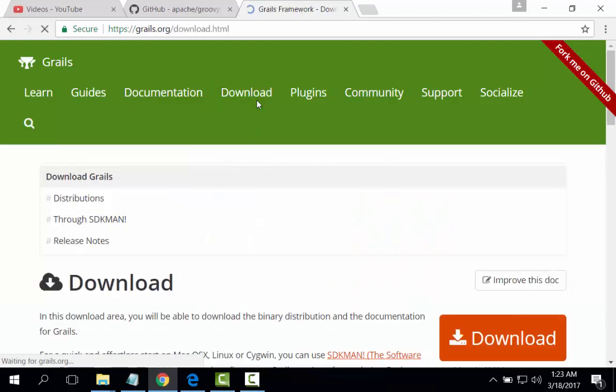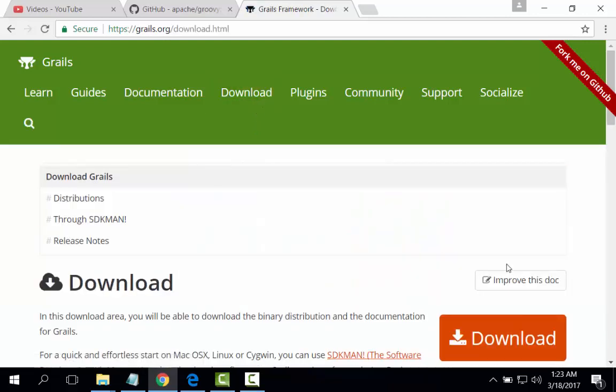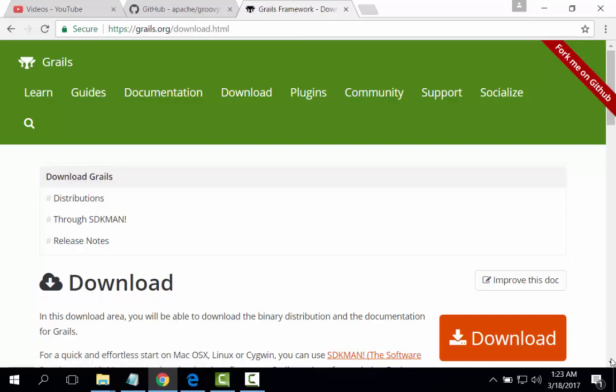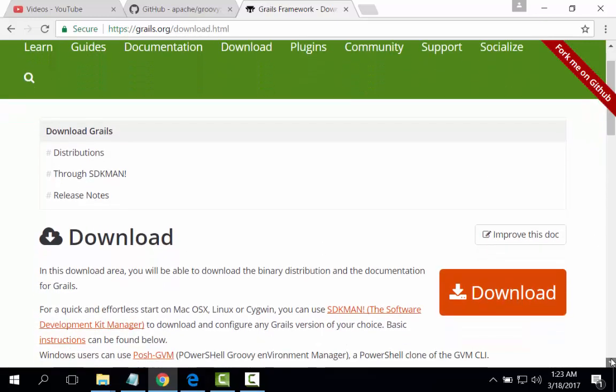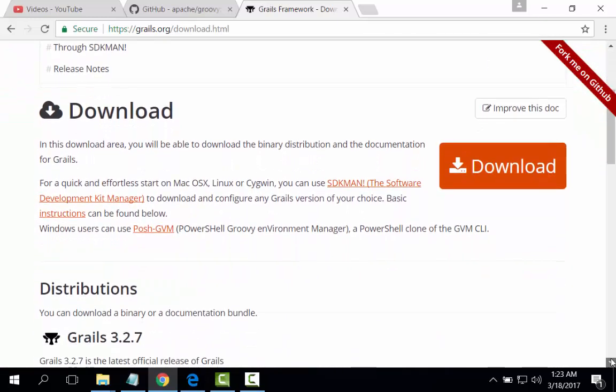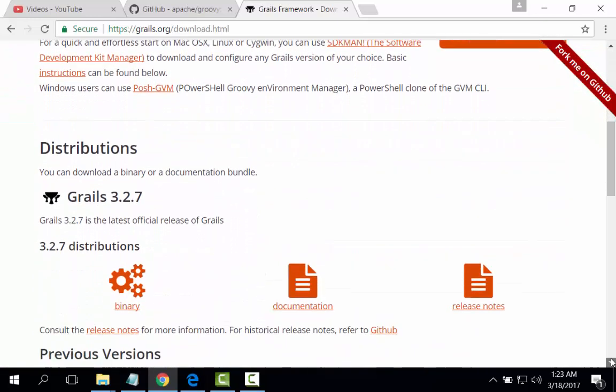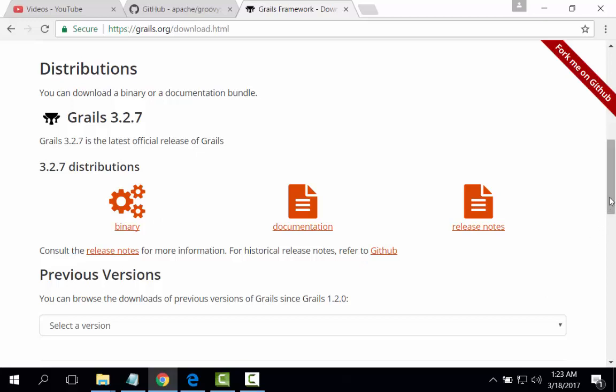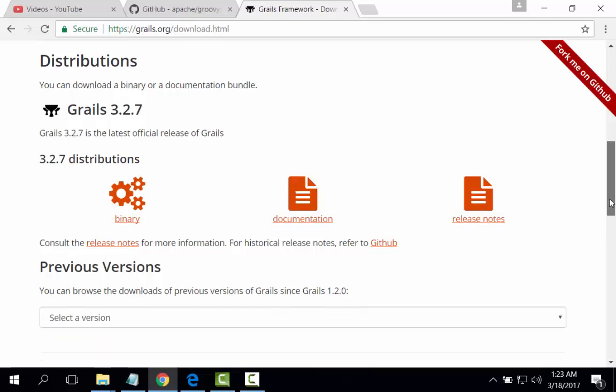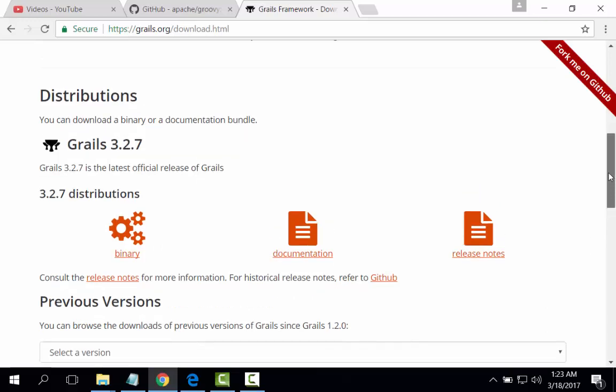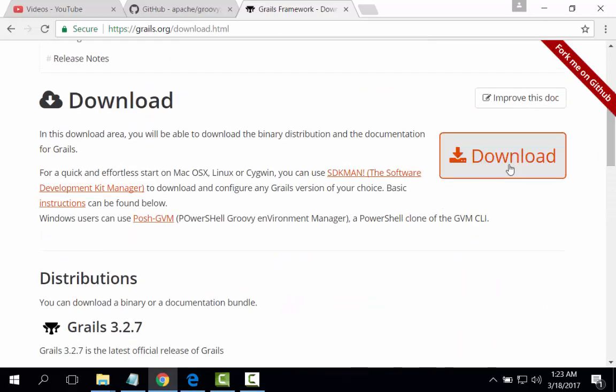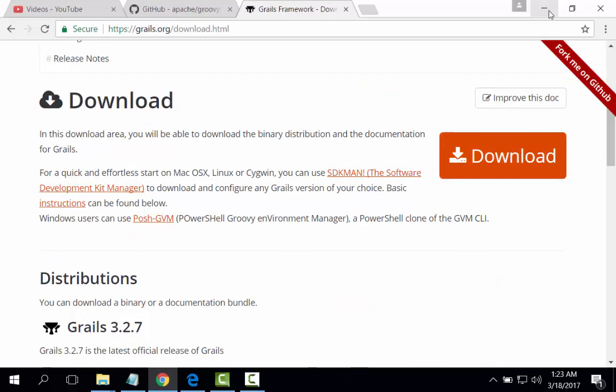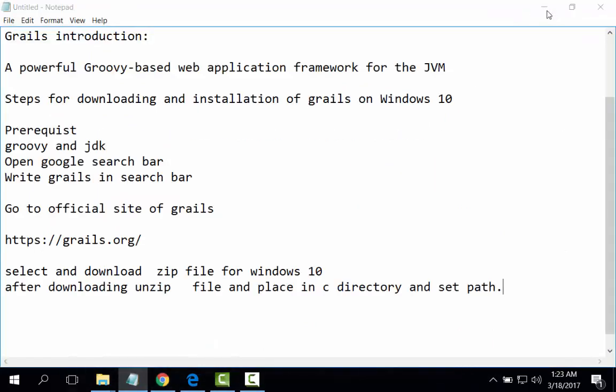Download. Here it is a link. And here are the binaries and the documentation and release note. I have downloaded this version. I will go to my download folder for the installation.